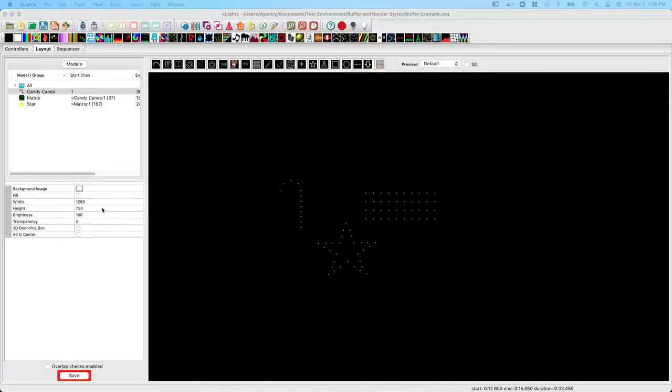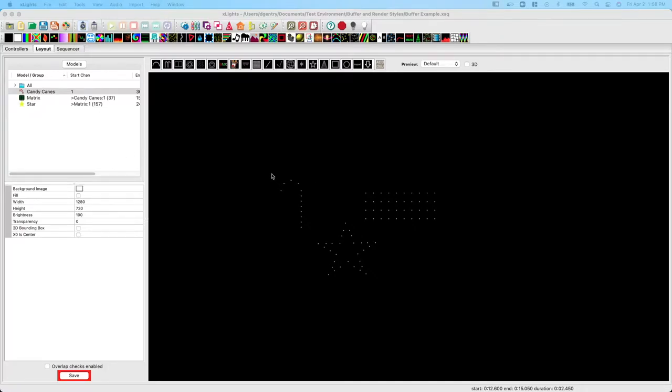Hello everyone. In this video I will attempt to provide a basic understanding of the buffer in X-Lights. Now a buffer is simply a grid that X-Lights uses to apply an effect to a model or group of models.